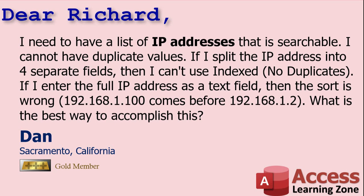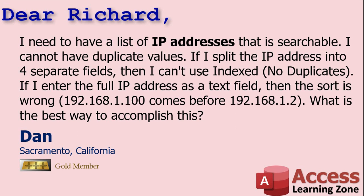Today's question comes from Dan in Sacramento, California, one of my gold members. Dan says I need to have a list of IP addresses that is searchable. I can't have duplicate values. If I split the IP address into four separate fields then I can't use index no duplicates. If I enter the full IP address as a text field then the sort is wrong - dot 100 comes before dot 2. What is the best way to accomplish this?